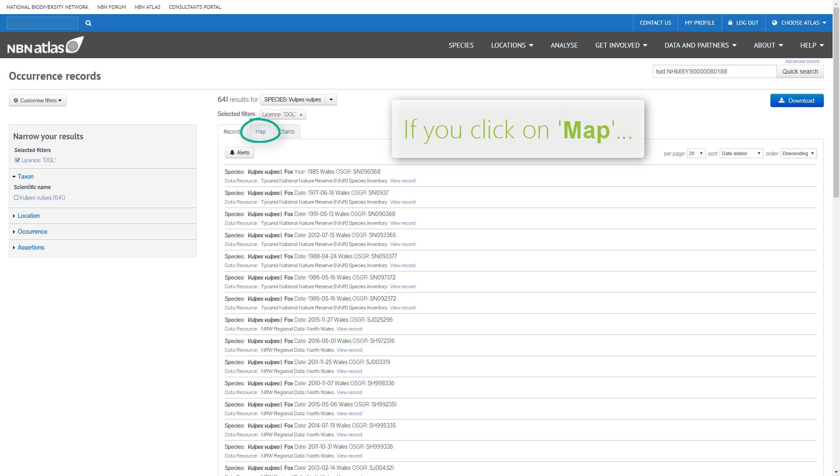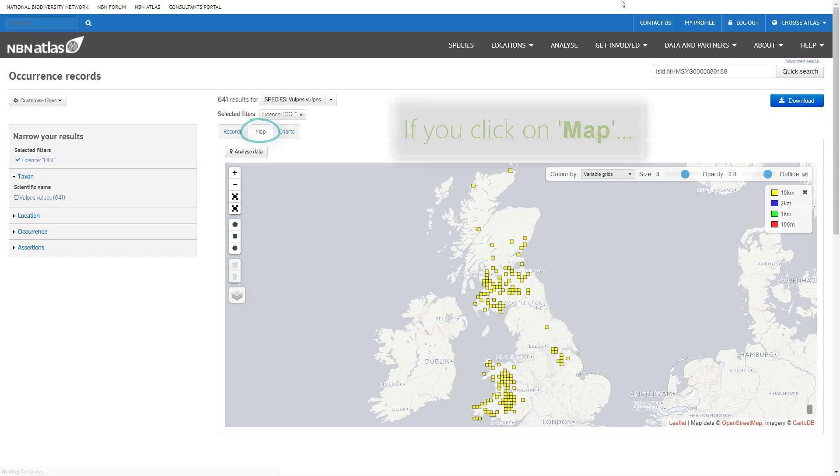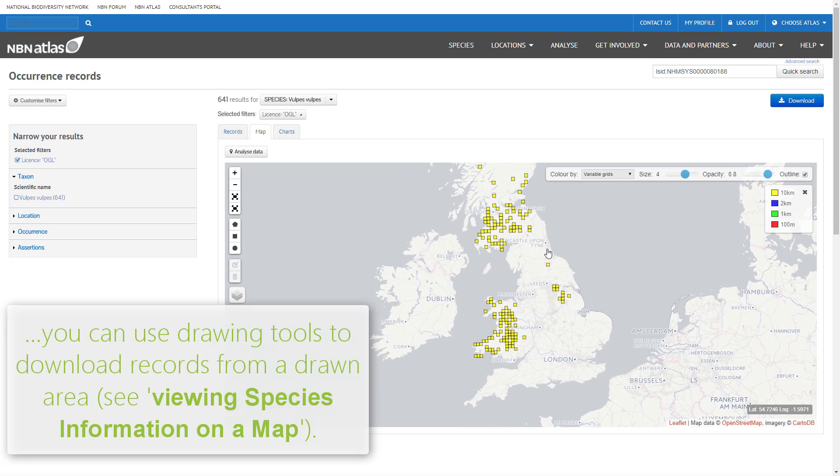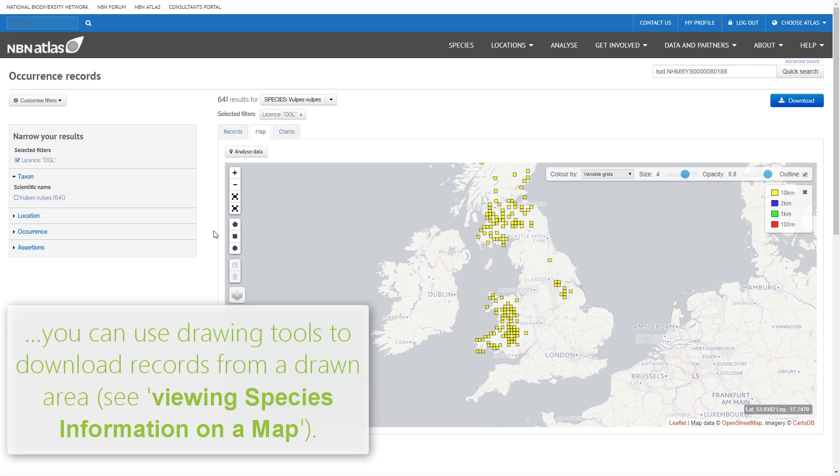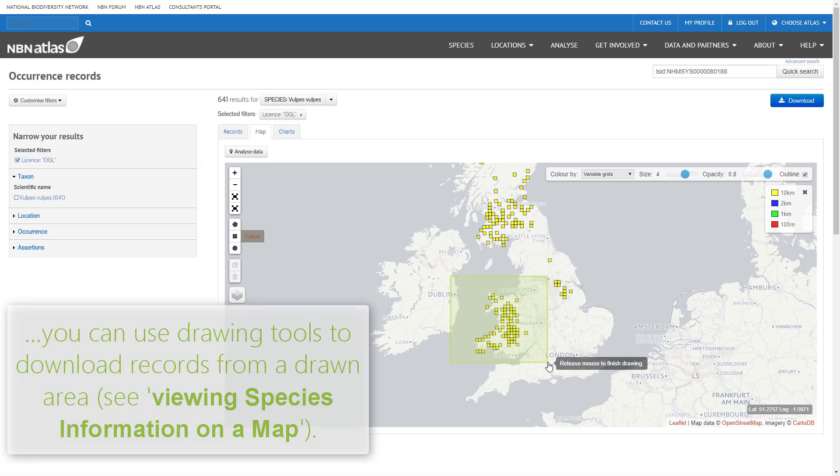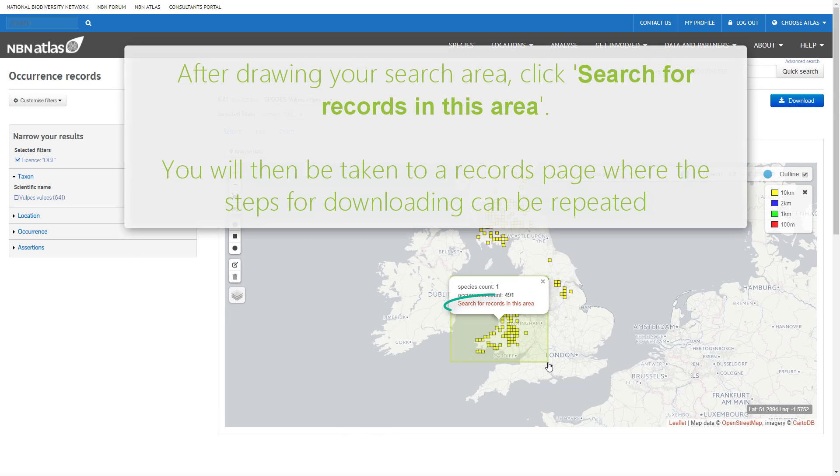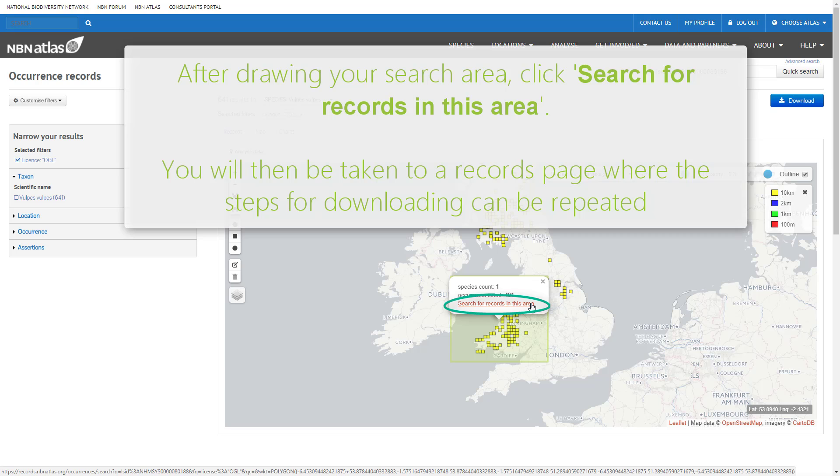If you click on map you can also use drawing tools to download records from a drawn area. Drawing tools are also covered in the video for viewing species information on a map. Once your area is drawn, click search for records in this area.